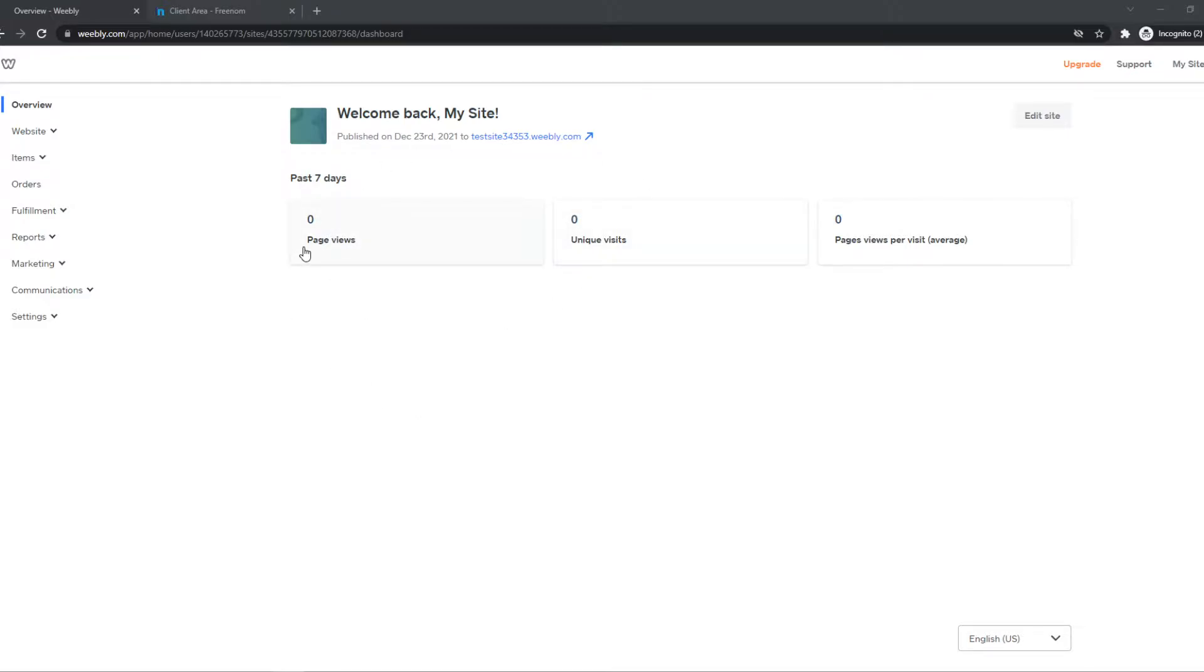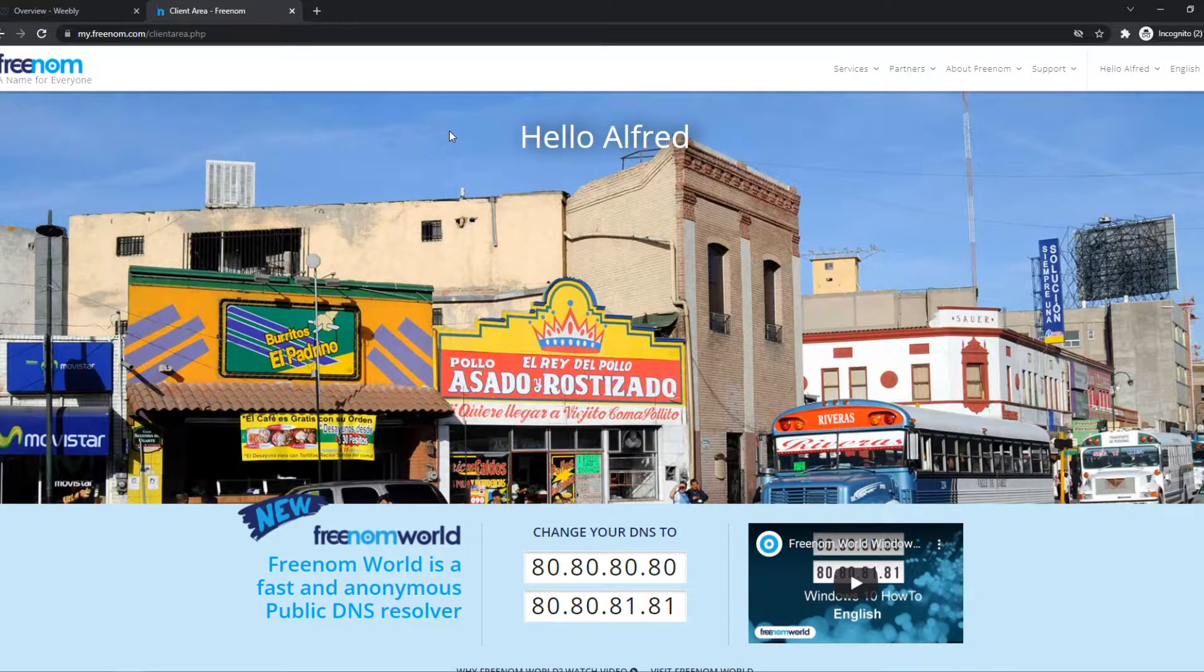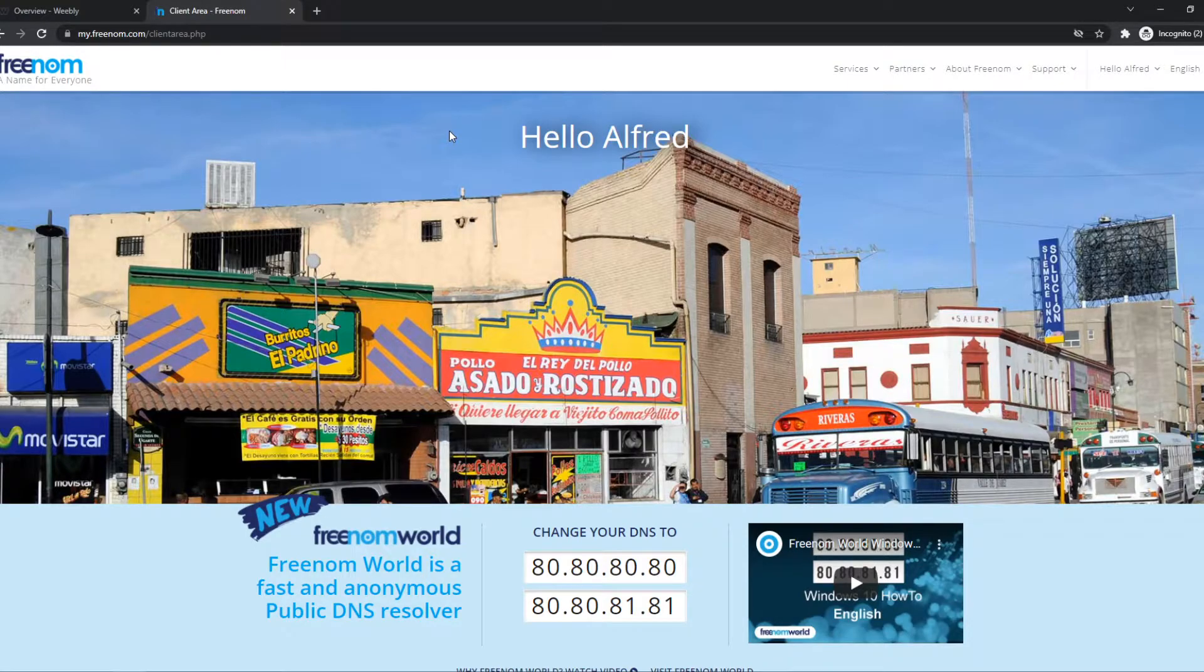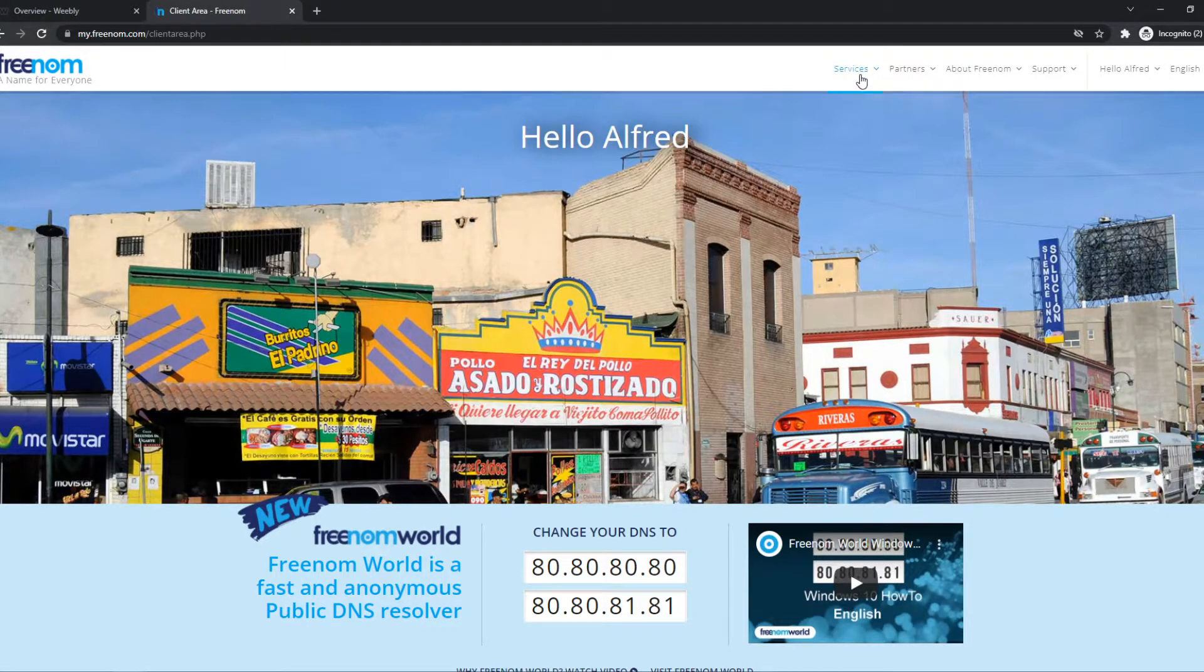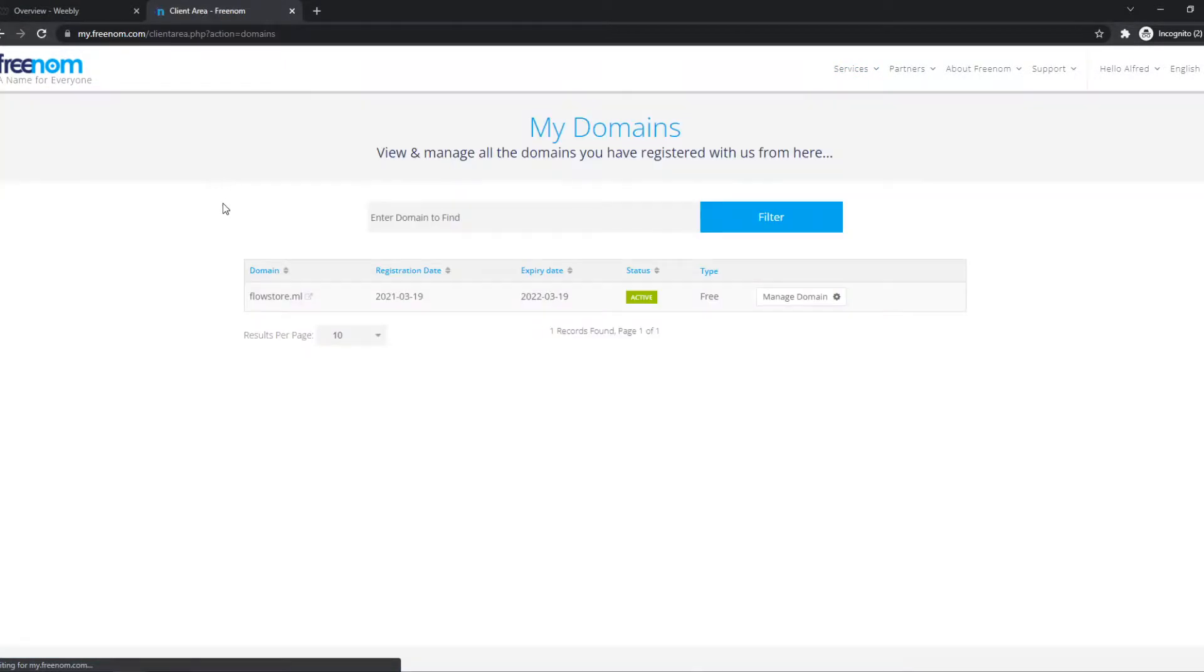If you want to add a custom domain that you have laying around, you want to first go to the provider. So I have Freenum. If you have Namecheap, for example, GoDaddy, Google Domains, any of these, it works basically the same, only slightly different. You just want to go into your domain and view it right here. So my domain is flowstore.ml.